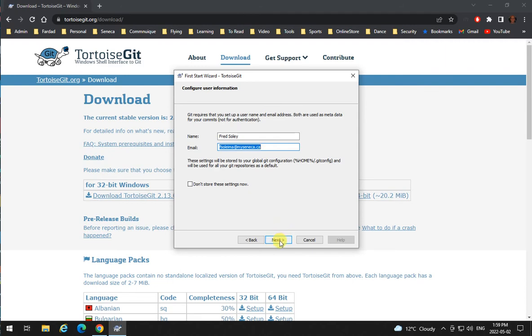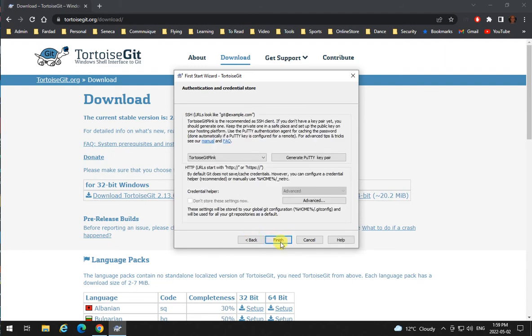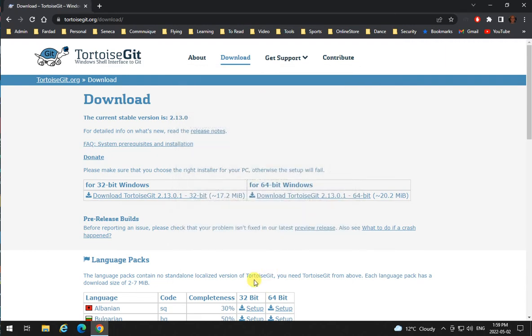Then you click on next. And the rest, you don't need to do anything. Just click on finish, and you're done. And that's TortoiseGit that is installed.